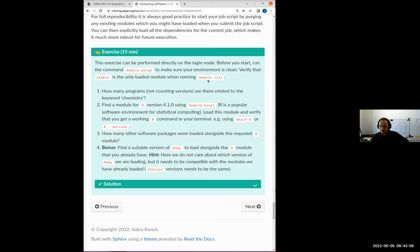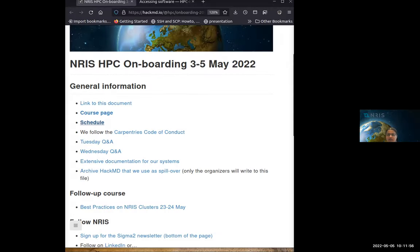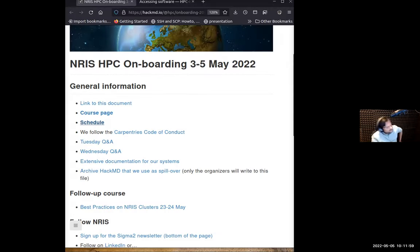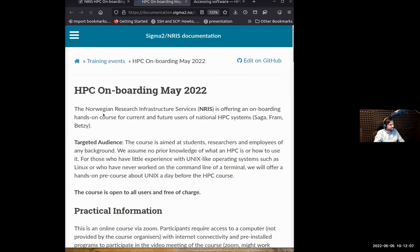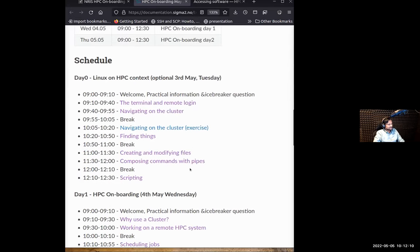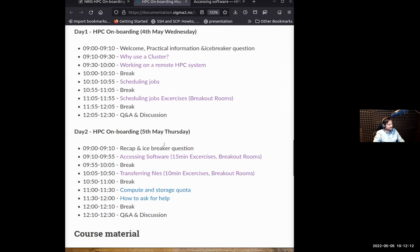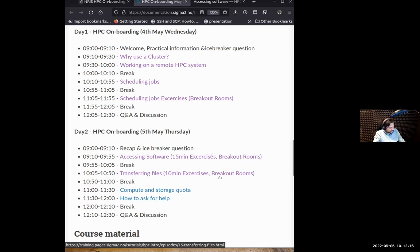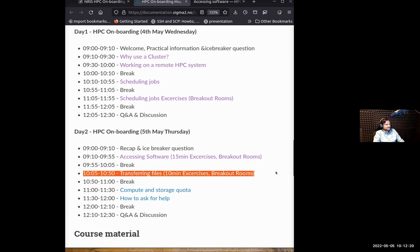We have about 12 minutes for the exercises. Time to move into the exercise. In the breakout room, if you've been typing along, I'd suggest starting with `module purge` to get a clean slate, then verify that `StdEnv` is the only thing in your module list. If you're lost, come back to the HackMD and then go to the course page. We're on day two, the accessing software section.